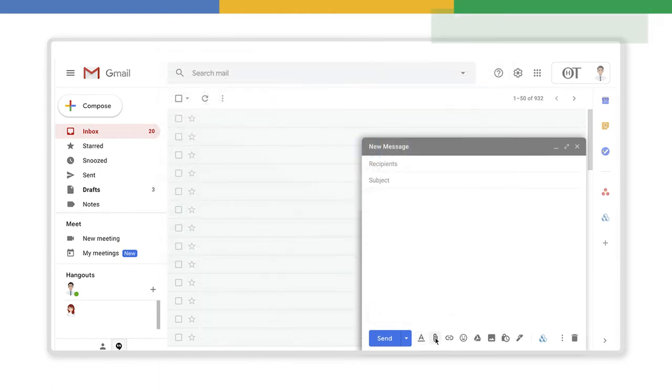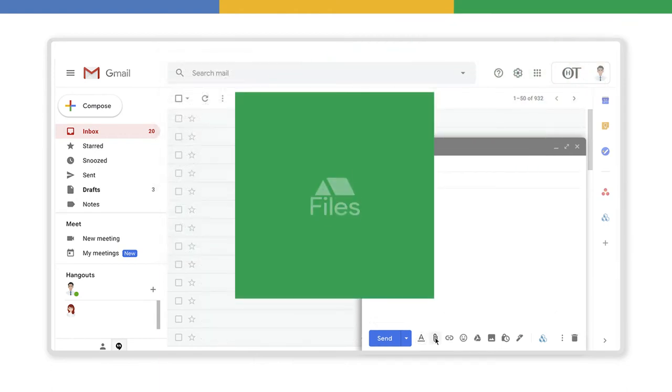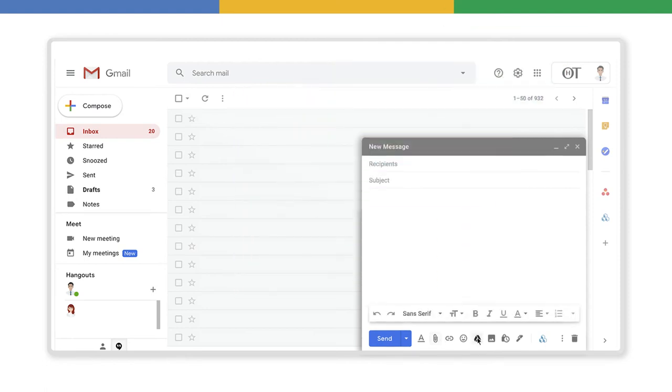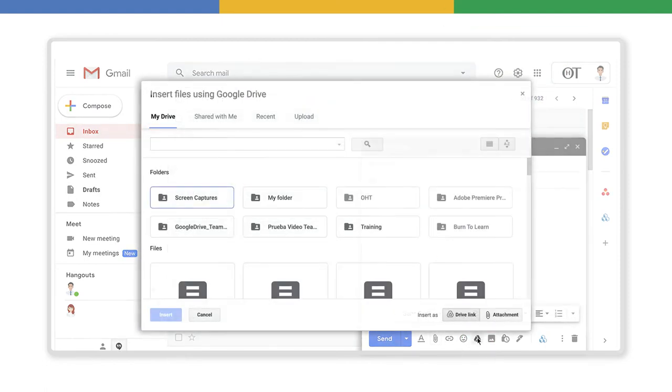Third, inserting files using Drive. Click on the Drive icon here. A window will be open where you can see all the files you have on your Drive.